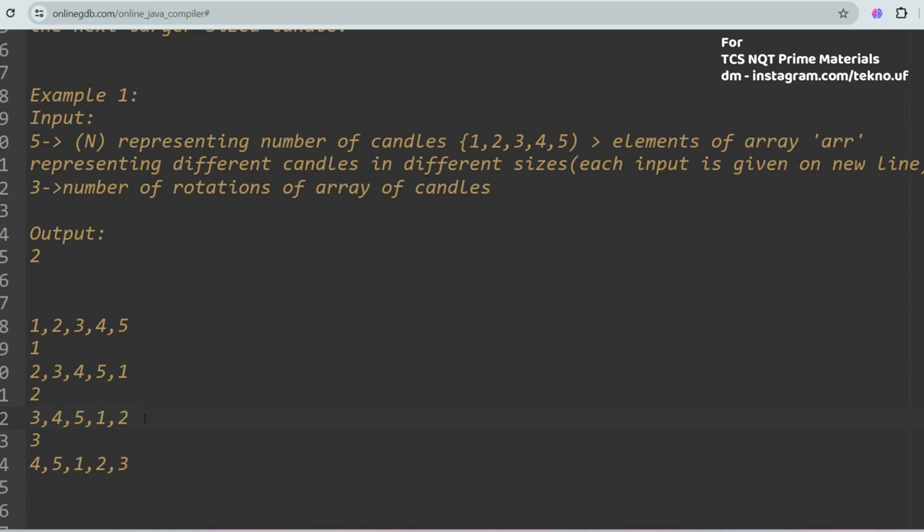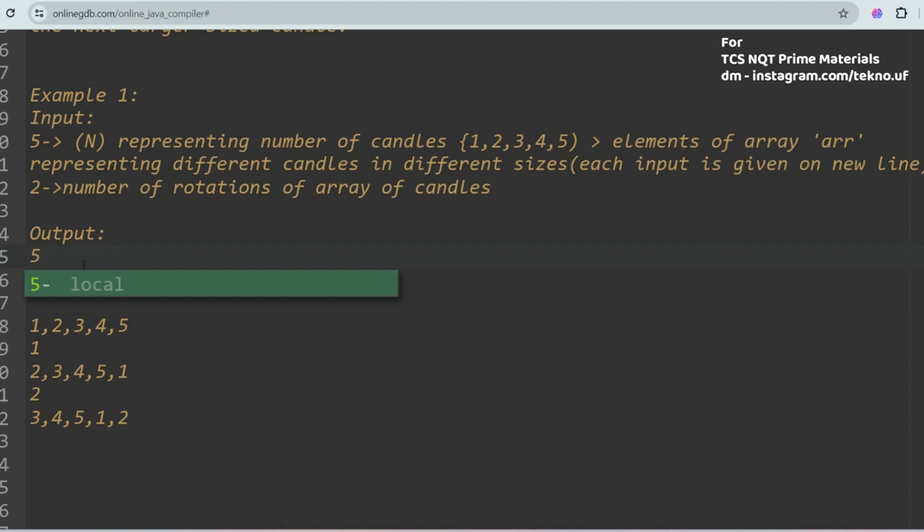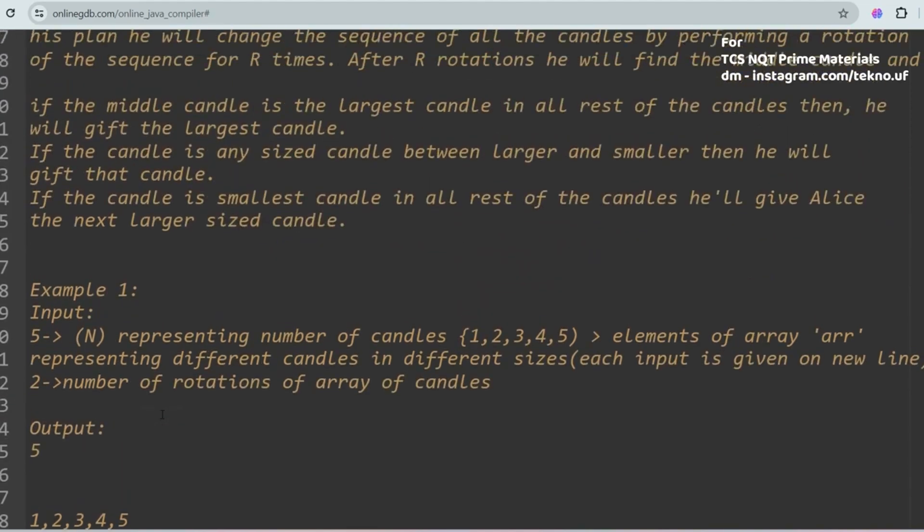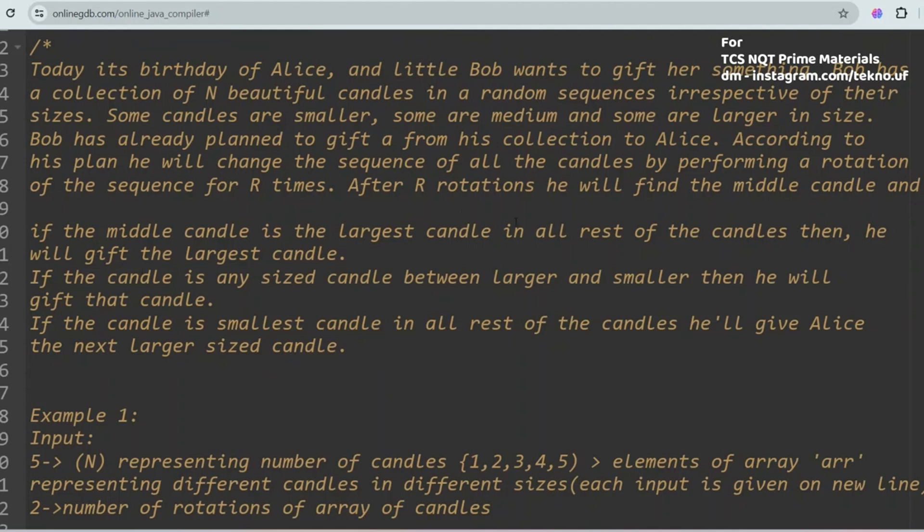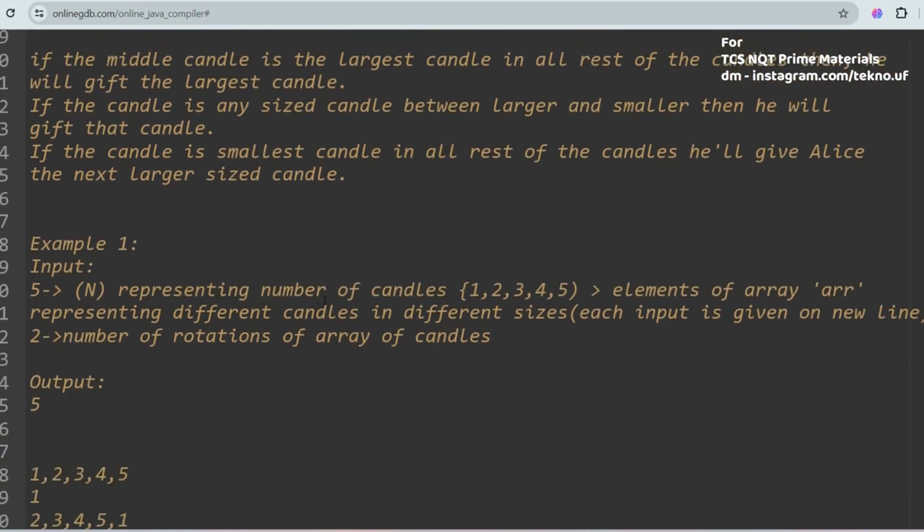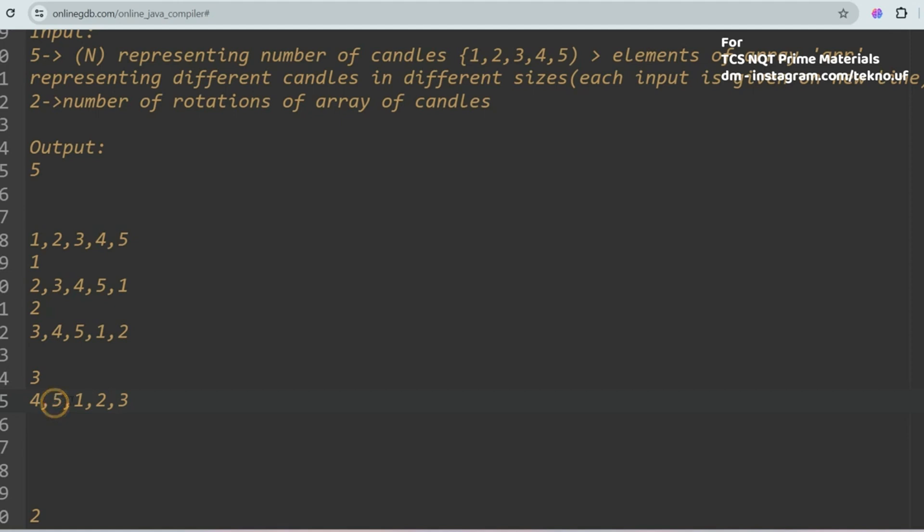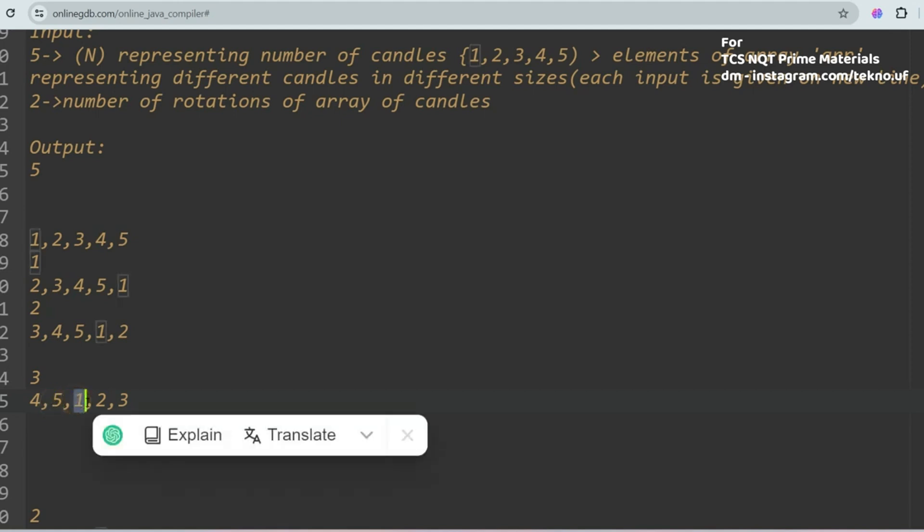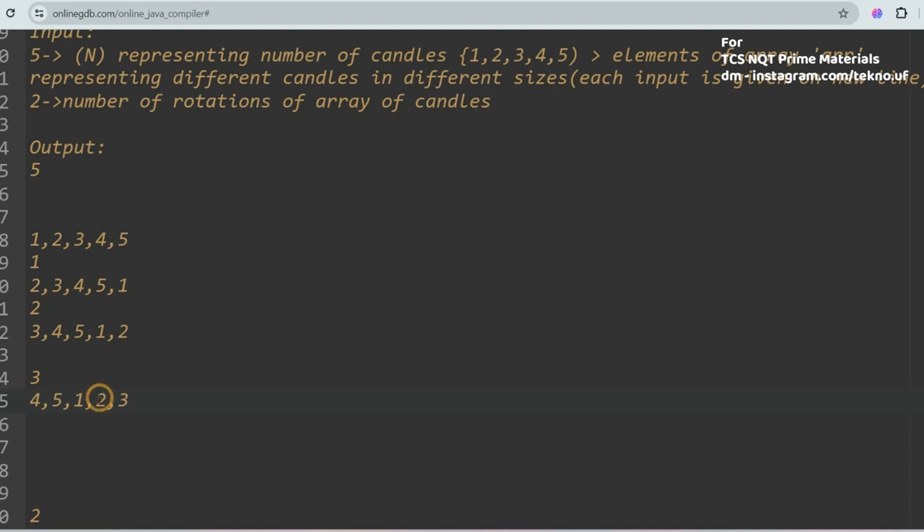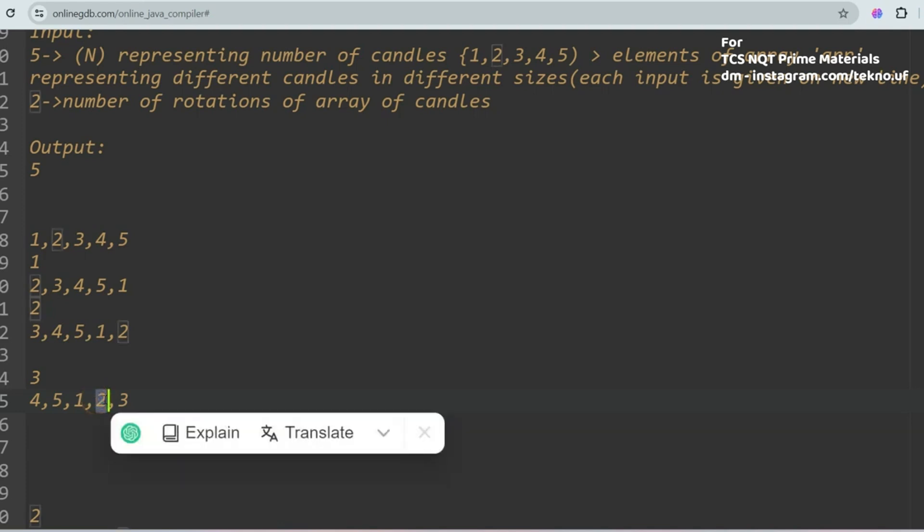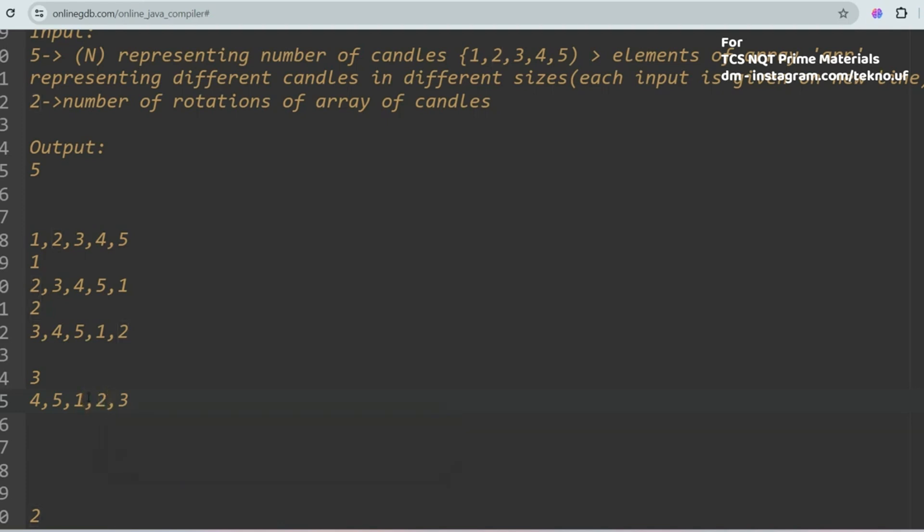In the question, if you would have been asked that the rotation is 2, then your output should be 5. Why? Because after R rotations you will find the middle candy, and if the middle candy is the largest candy in all the rest of the candies, then he will give that largest candy to his sister Alice. He found that this is largest, so he will not check the other conditions and will give that 5, the largest candy. In the third rotation, this is the third condition which is matching - if the middle element is the smallest, then he will give the next largest element.